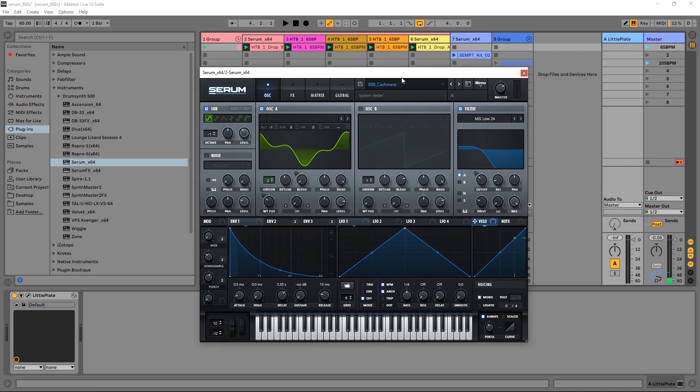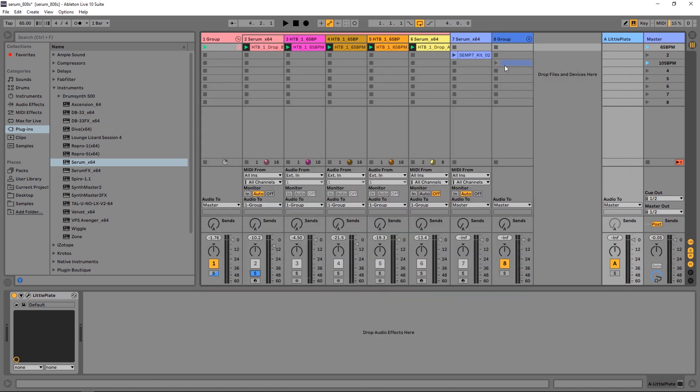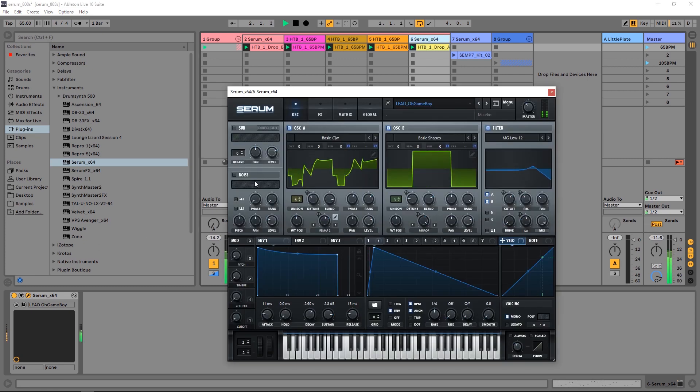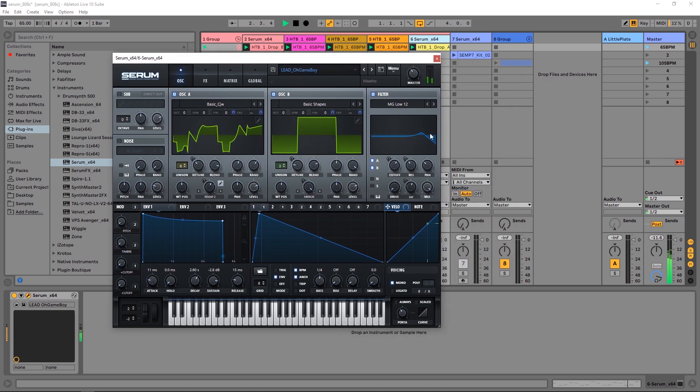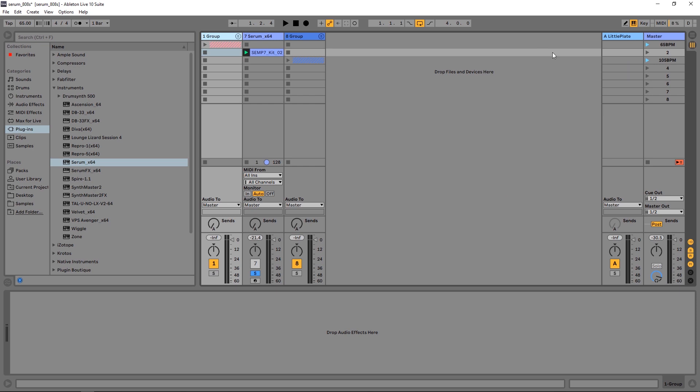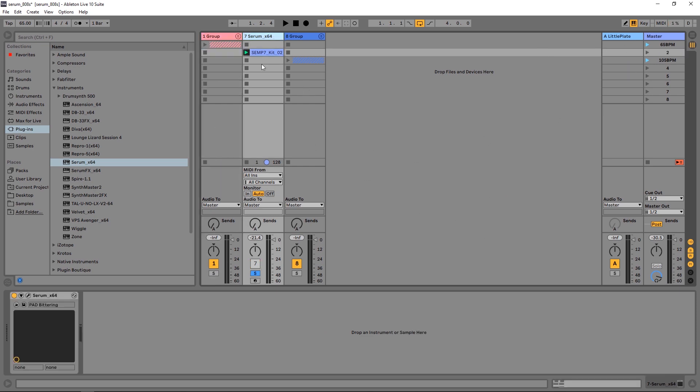So two gnarly 808s there. I also have this lead going as well. Very cool. There are also a number of pads that come with the preset pack as well. Let's come over here and open this up.